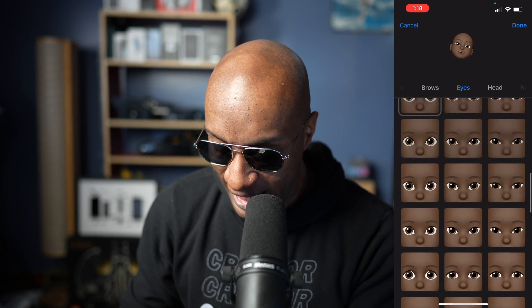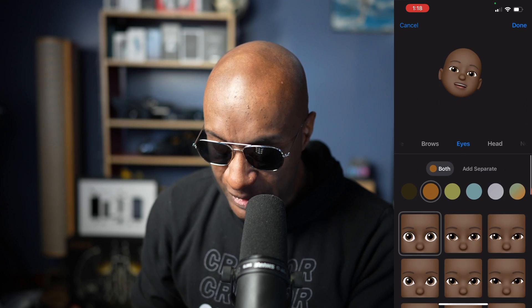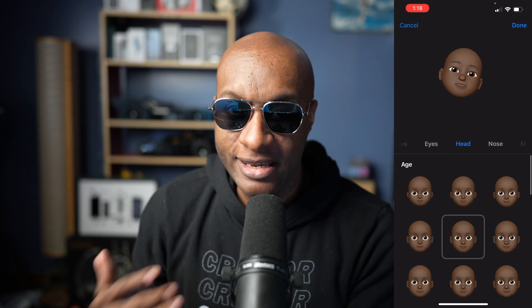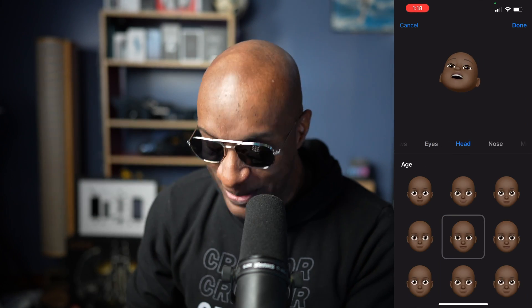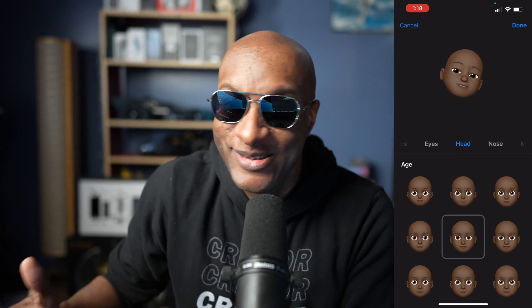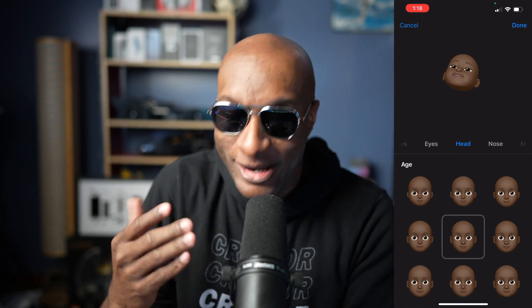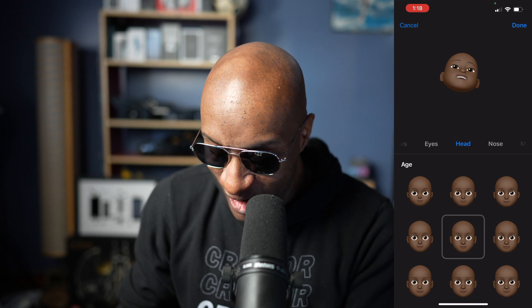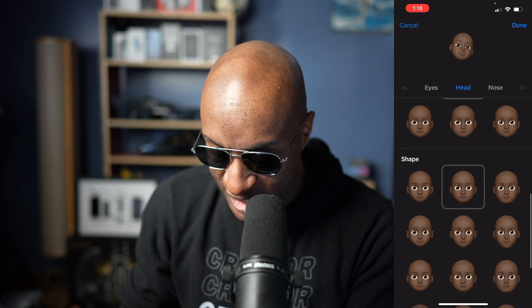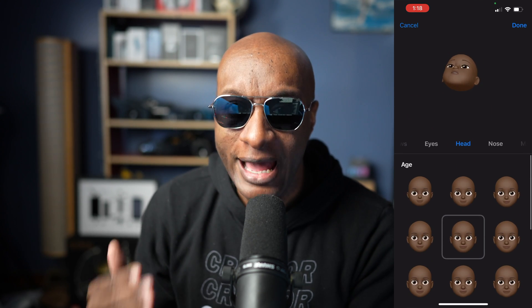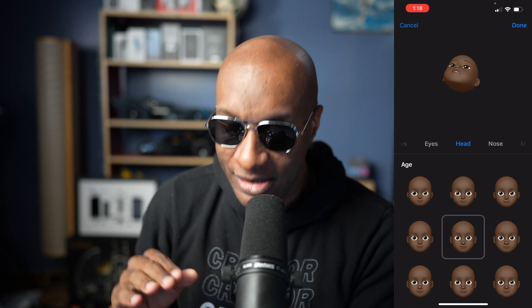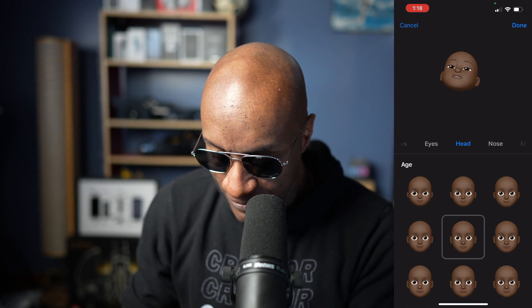Next, let's go over to head. You can have a regular head, you can have a five-head — whatever you want to do. There's your choices: you got shape, you got age. Do what you got to do down here.